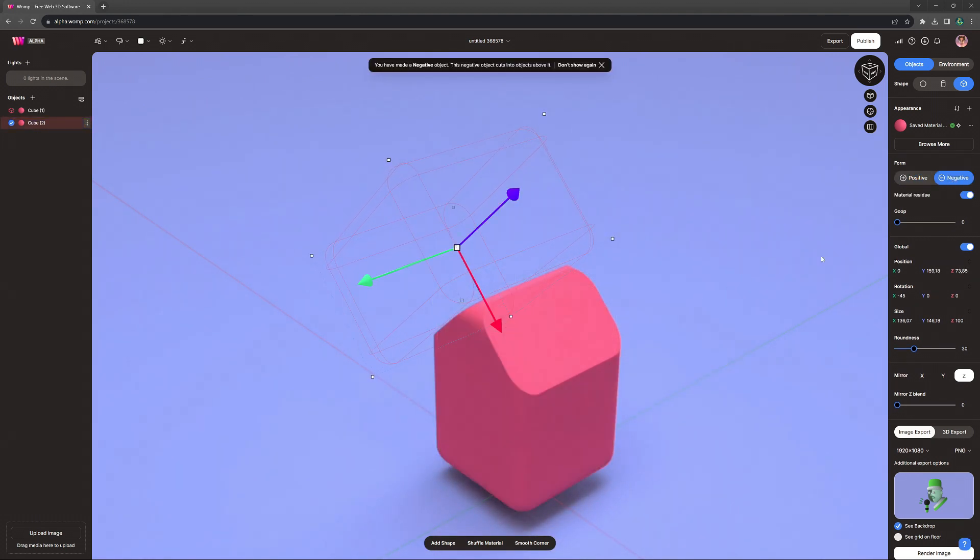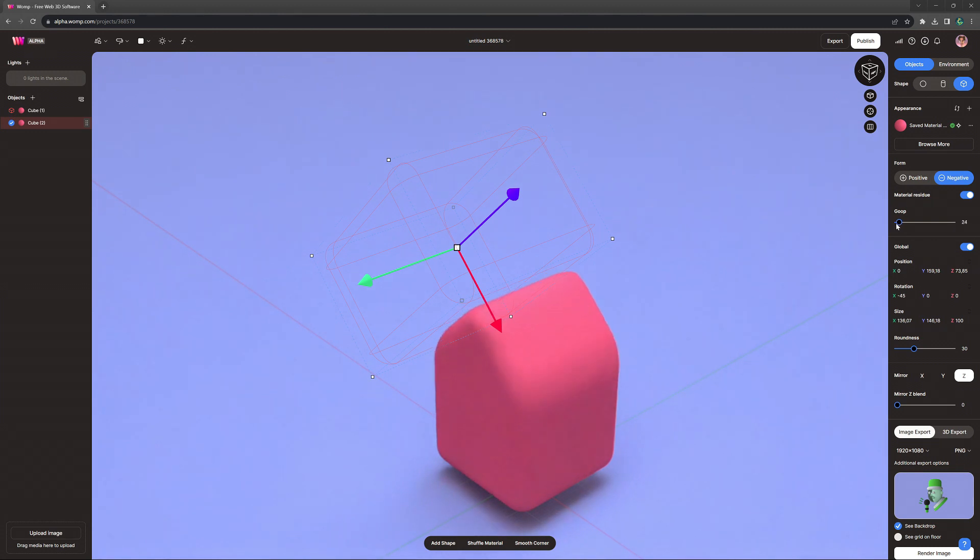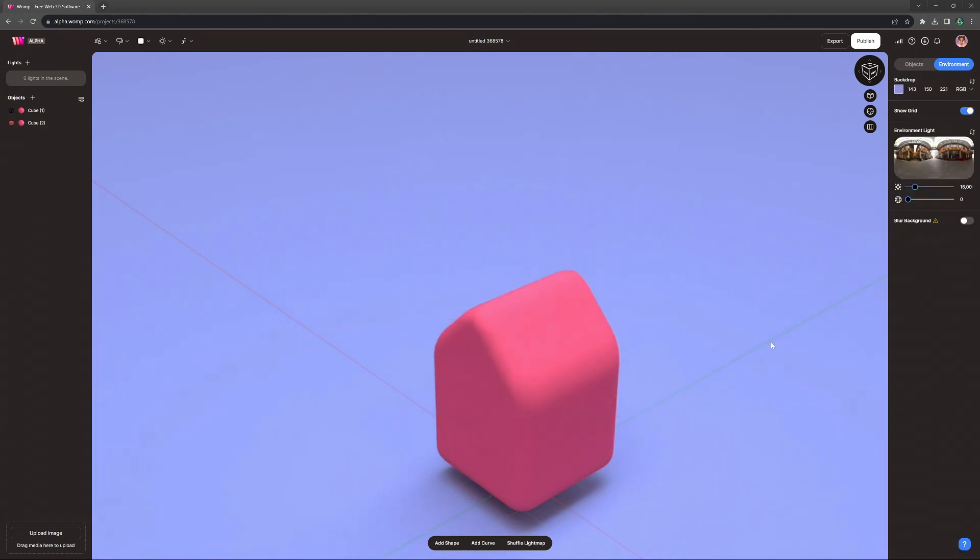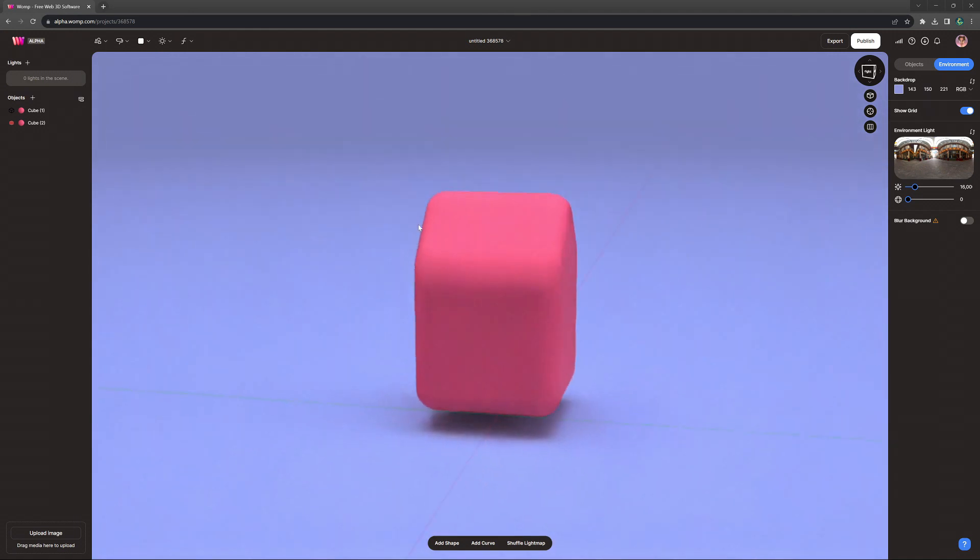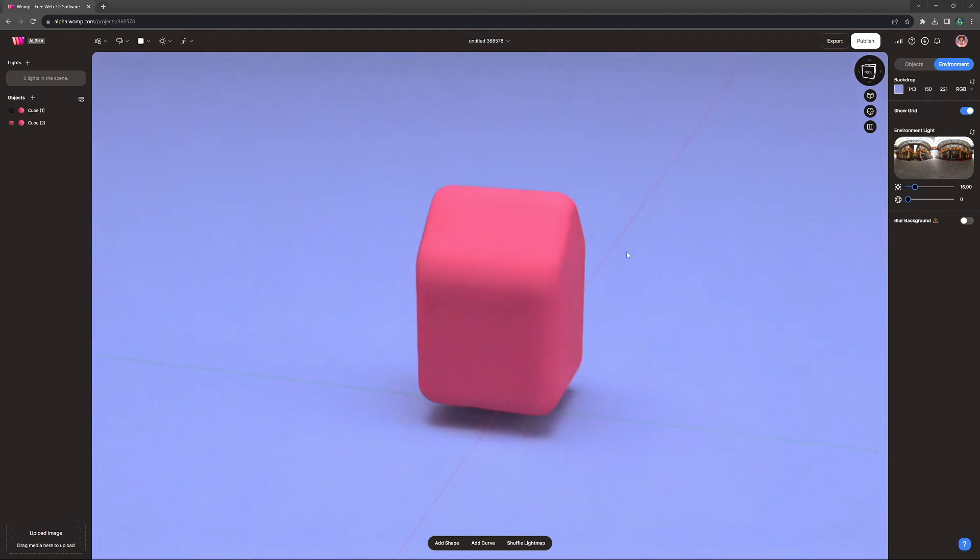Now we can turn this shape into a negative in the menu at the right to subtract from it. We want to make it so it kind of hits the middle and also give it a bit of gooping, maybe around 20, just so we keep the roundness of the overall style. And this looks very cute already.